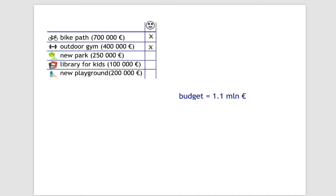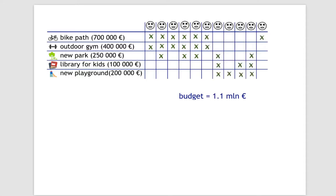Consider an example where five projects have been submitted and our budget equals 1.1 million euros. Each voter can vote by indicating the projects that he or she supports. For example, the first voter voted for the bike path and the outdoor gym, the second voter supports the first three projects, and so on. Altogether, we have 11 voters.